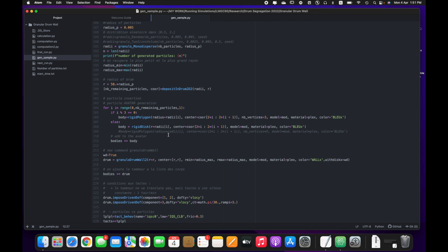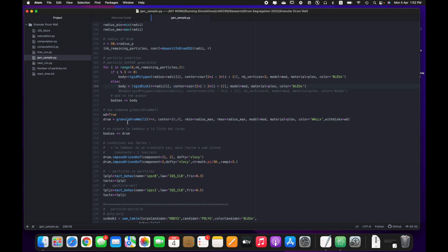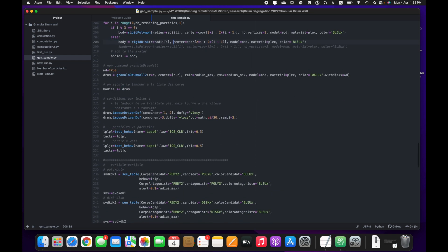My granular particles are not spherical — they are non-spherical. You can see here that I have created a rigid polygon whose vertices number is 3. One type is non-spherical and another is spherical. This is the granular drum wall. I will insert all these particles inside this drum and then apply velocity on this wall to rotate it.